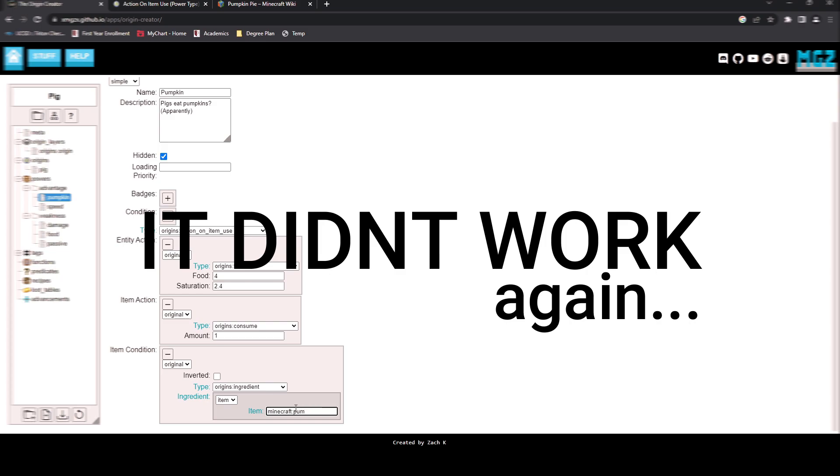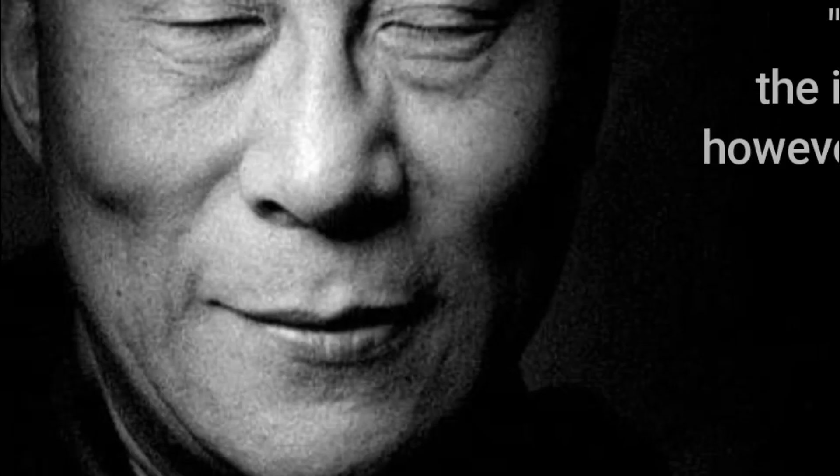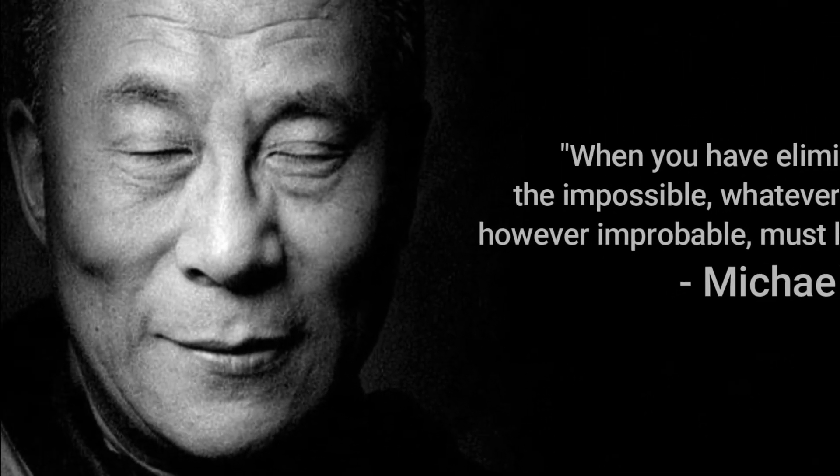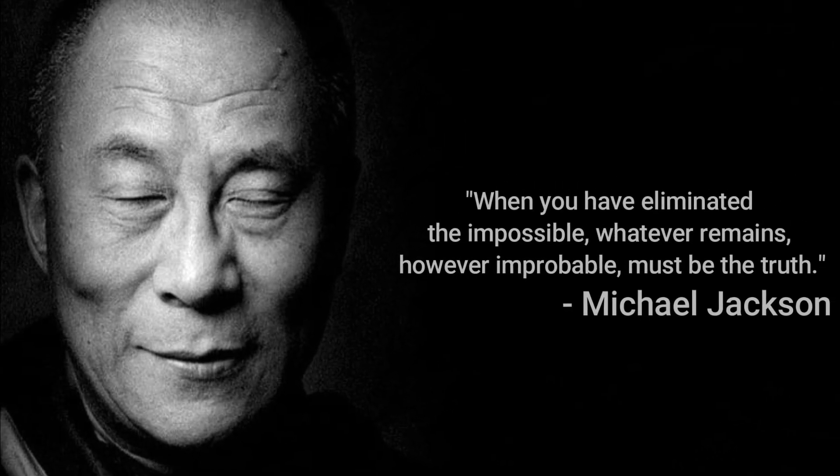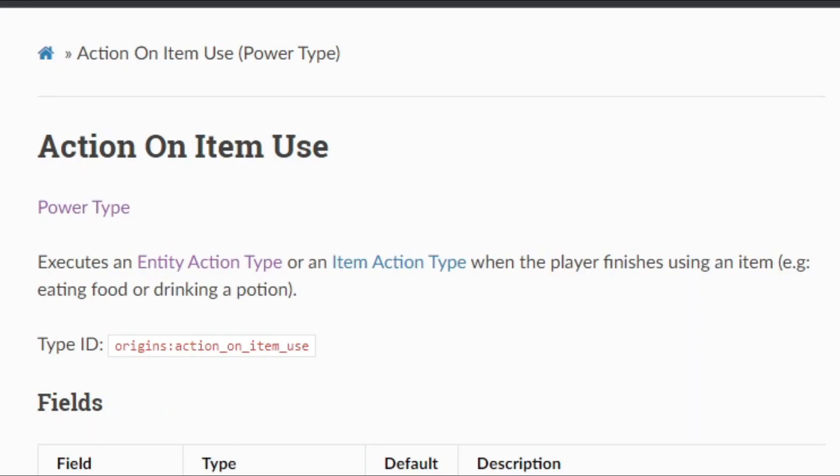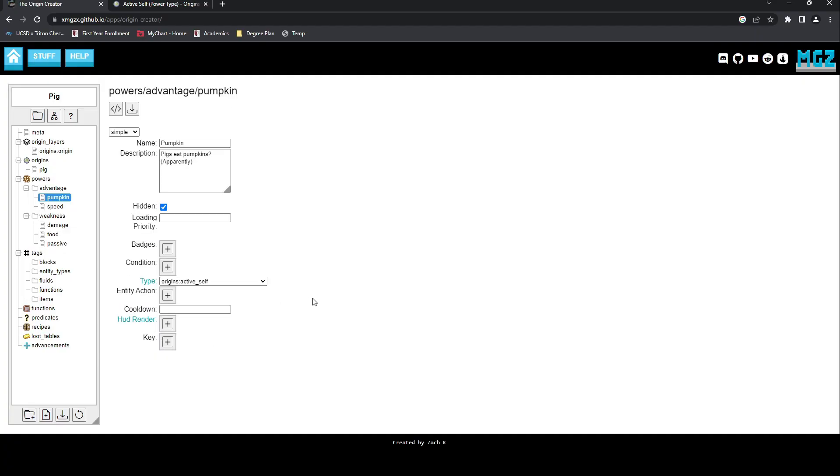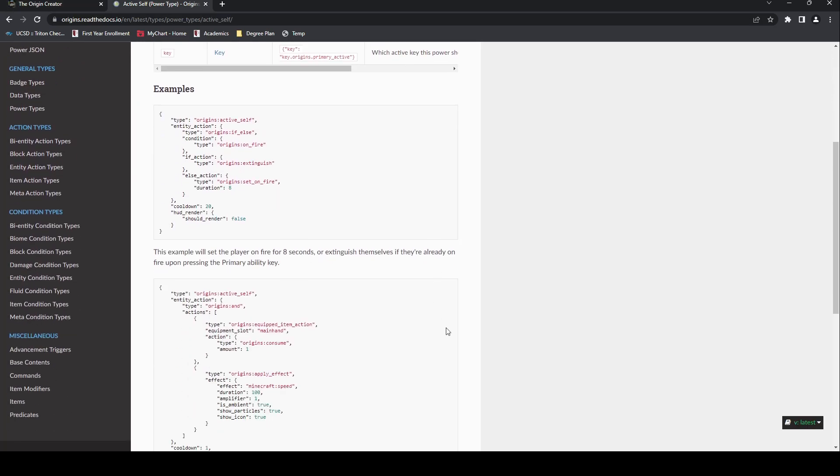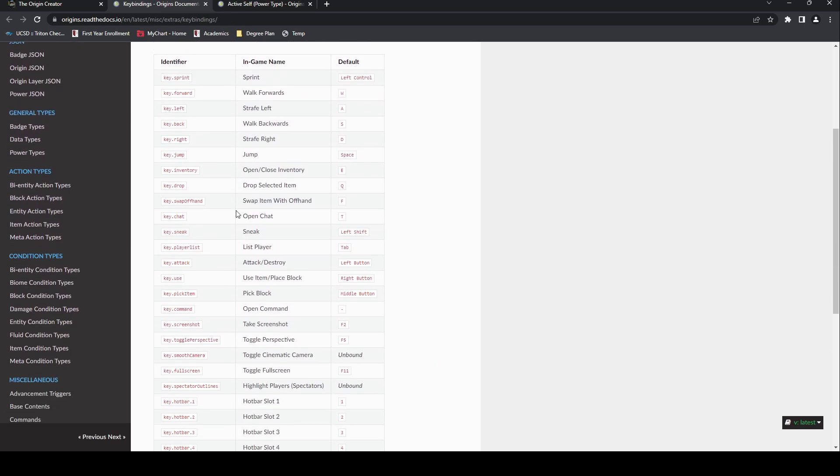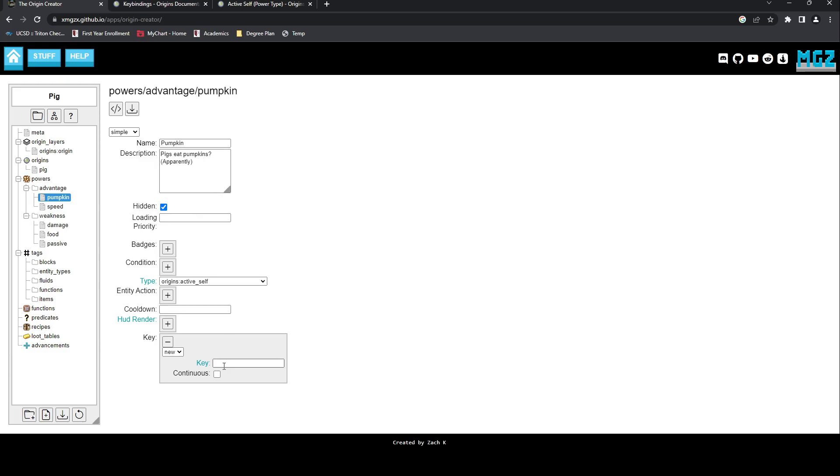When you have eliminated the impossible, whatever remains however improbable must be the truth. The solution was to expand my search. Action on item use would only apply to usable items. Even its description says when the player finishes using an item. So we need something more barebones we can build upon, something referred to as ActiveSelf, a power that activates when the player presses a certain key. In the Origins Creator, right-click is documented as Key.Use. With that done, I could then recreate my original code here.